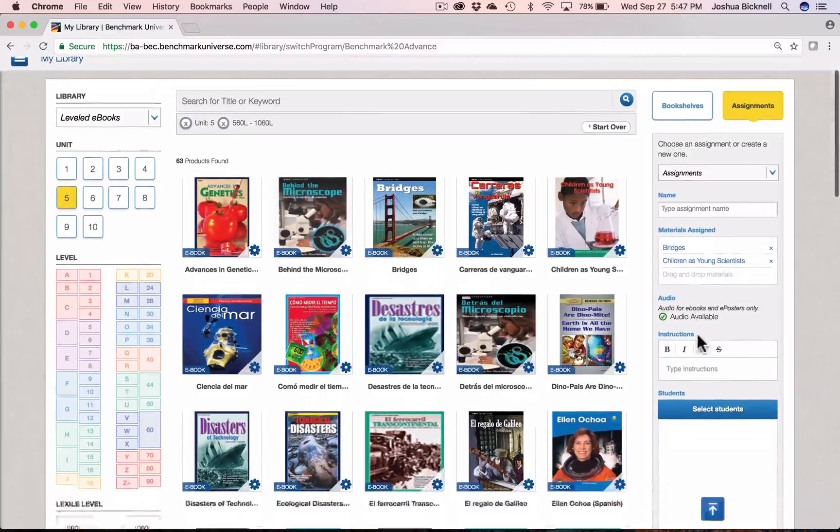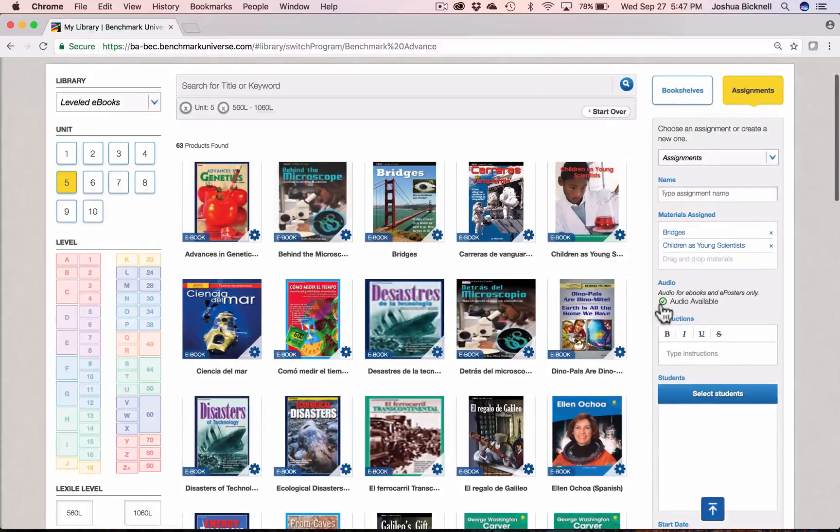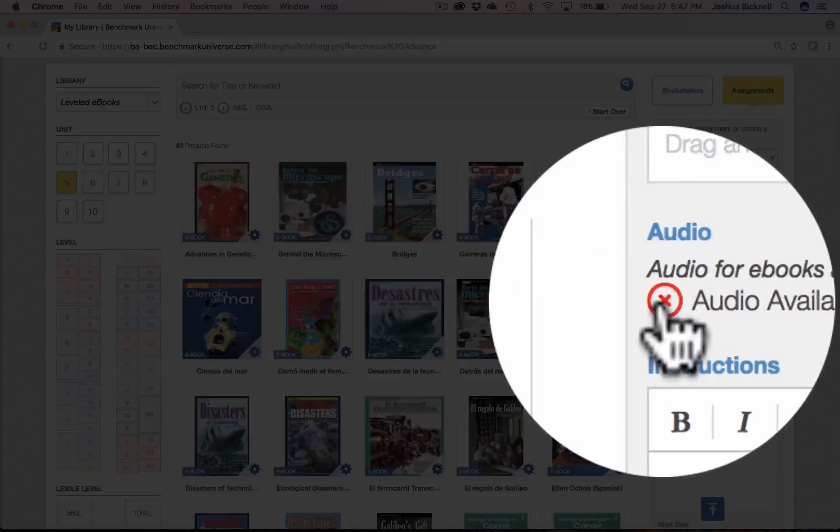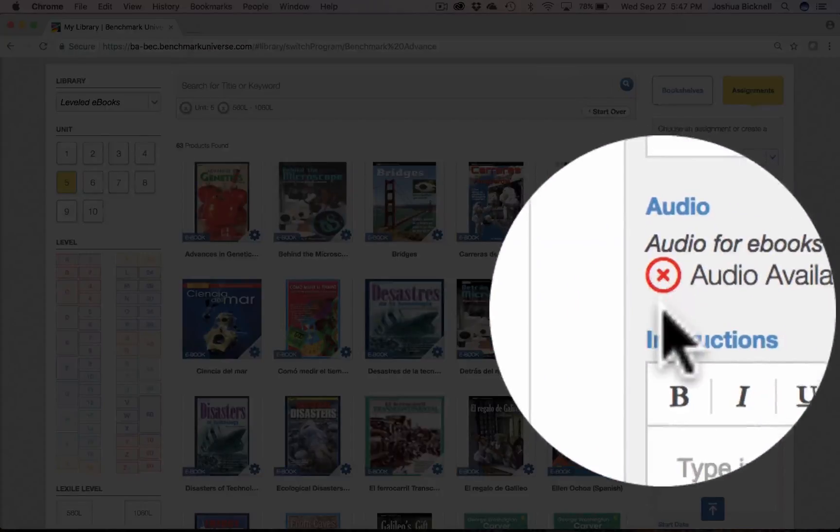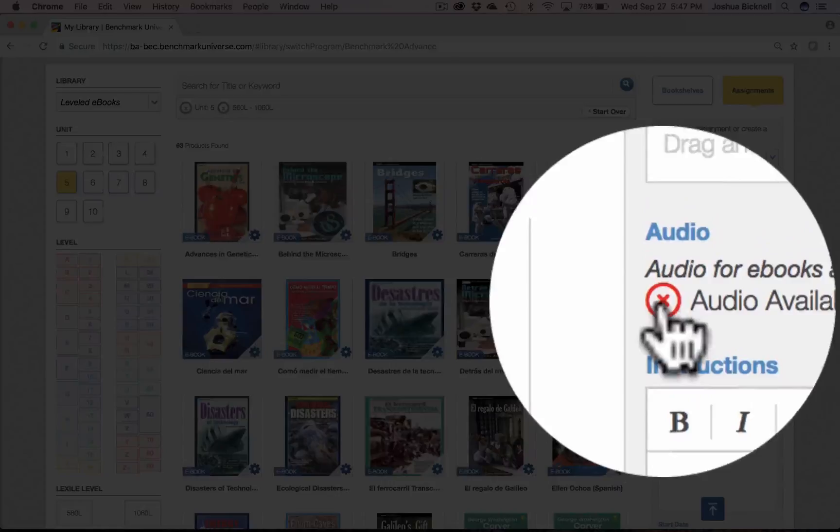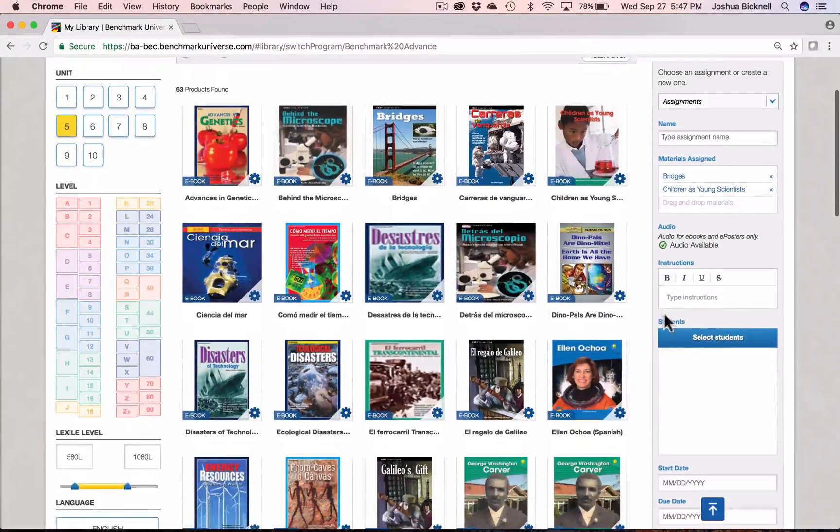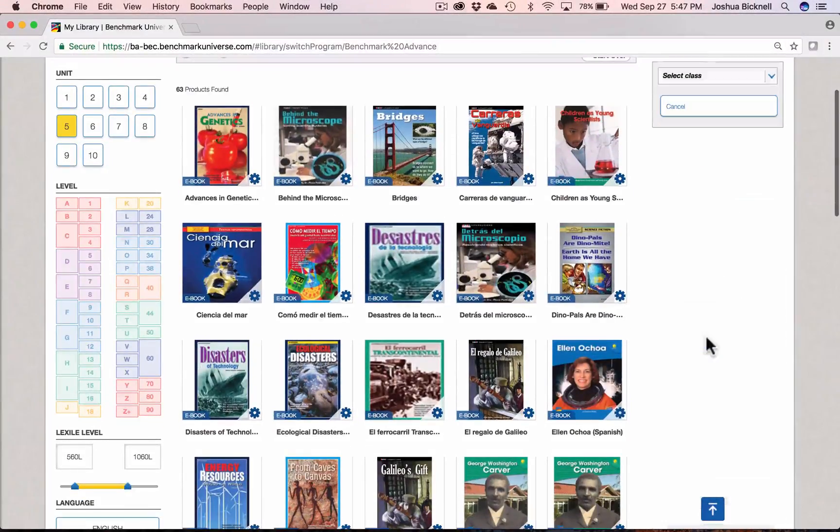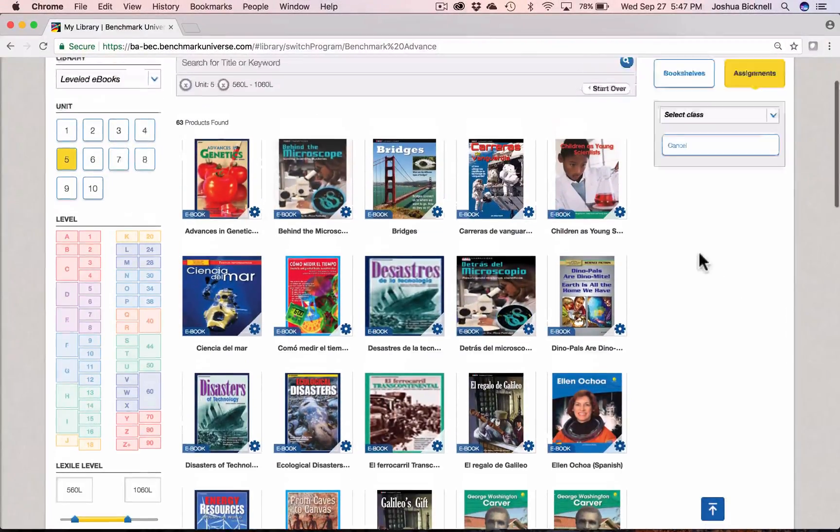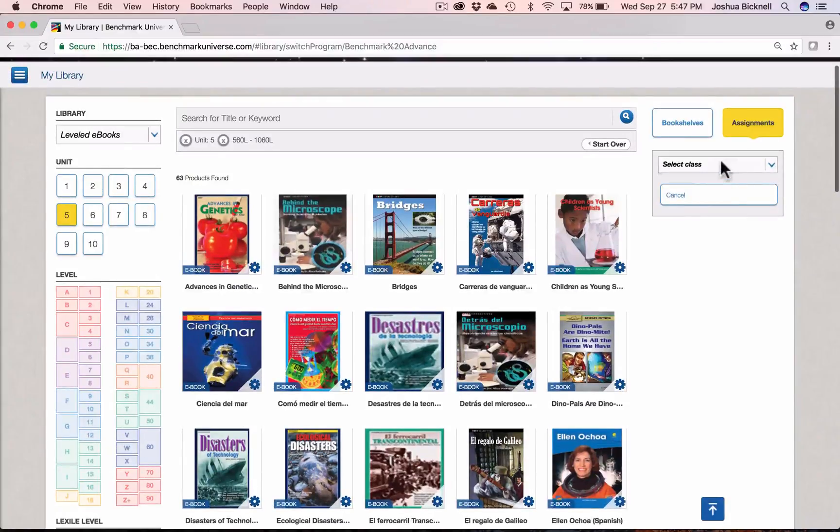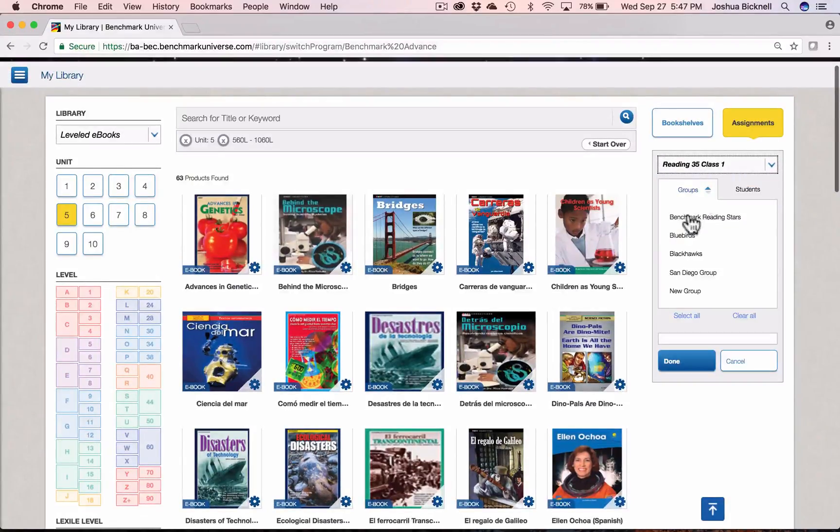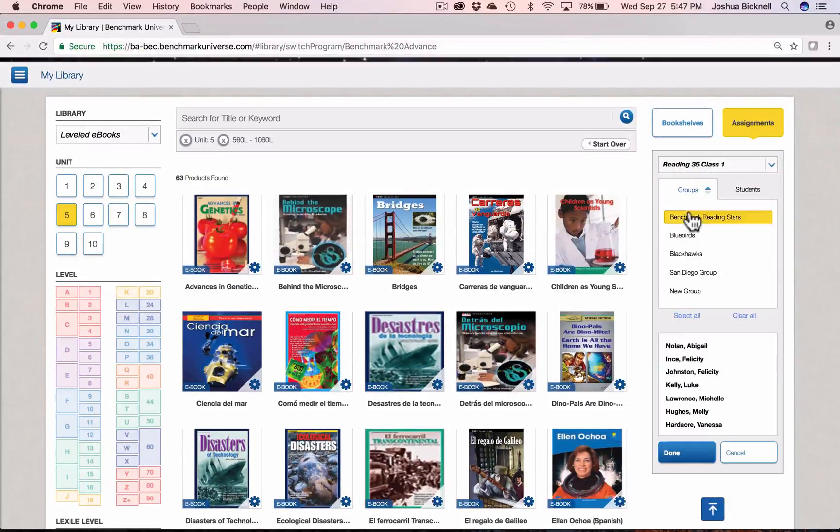You can choose to turn off the read aloud audio capabilities if you wish or leave them on. When you choose students, your student groups from the Manage Students page are there for you to make the assignment process easy.